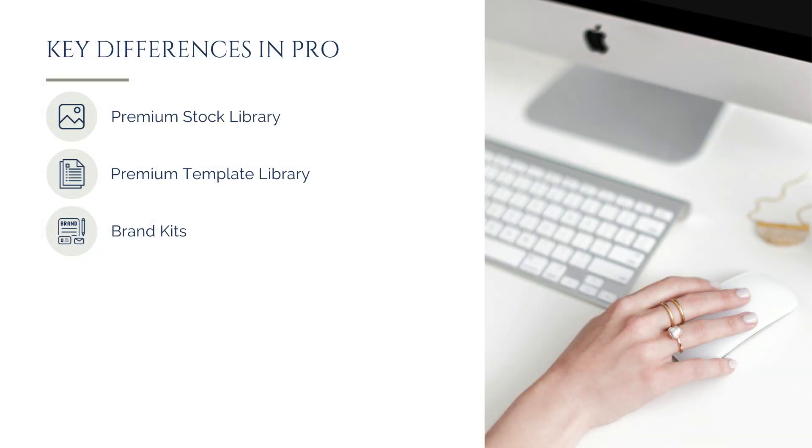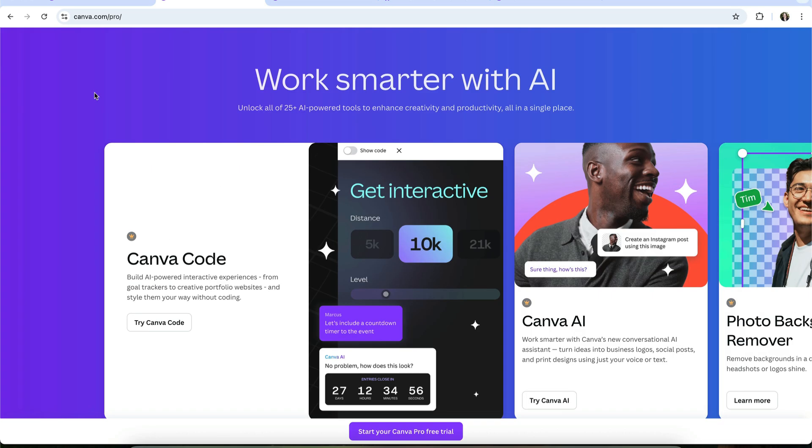When it comes to Canva's AI tools, the big question is what's actually free and what requires Pro? Canva's AI access now falls into two categories. First, premium AI tools. Features like MagicWrite, Create an Image, and Canva Code all draw from a shared usage balance.